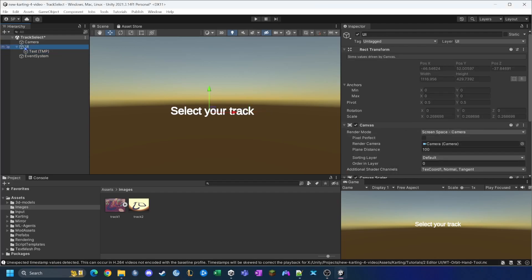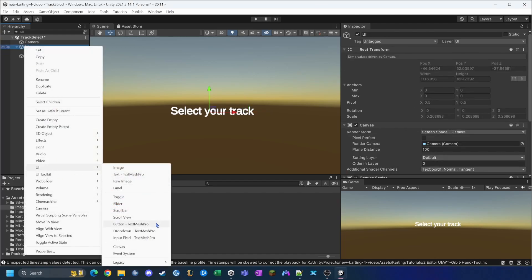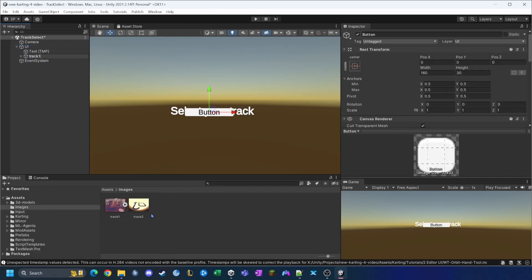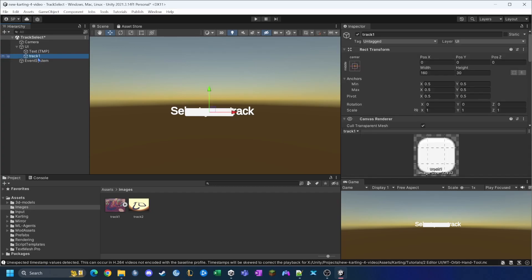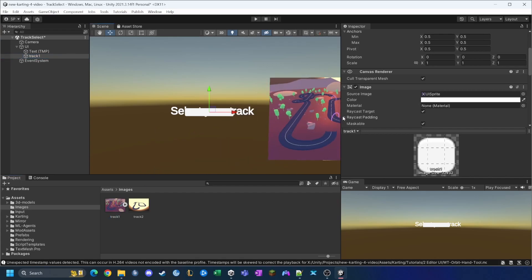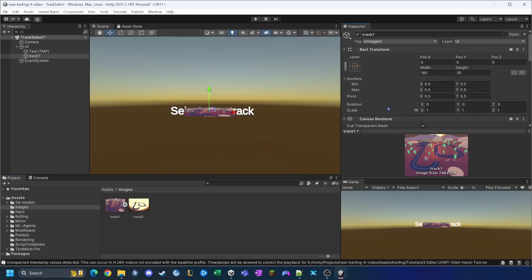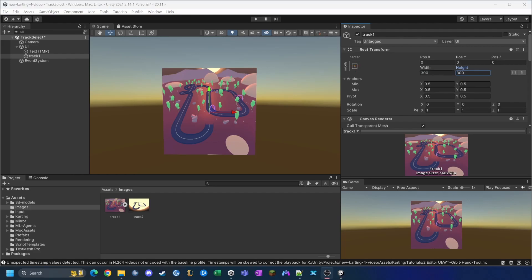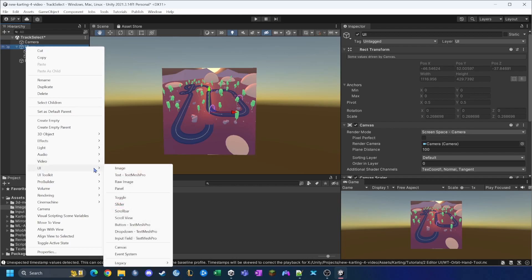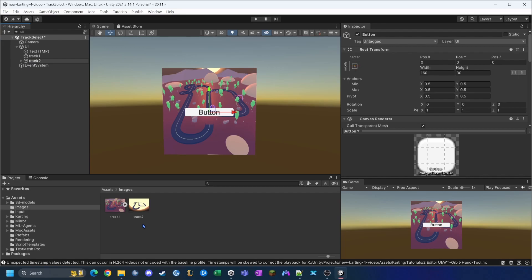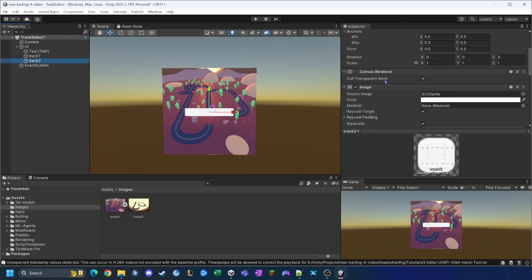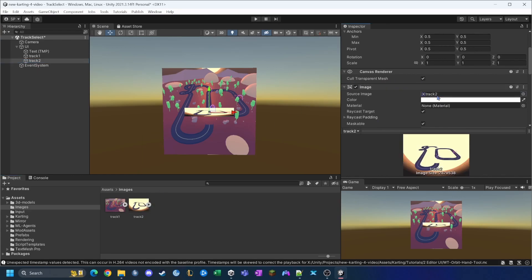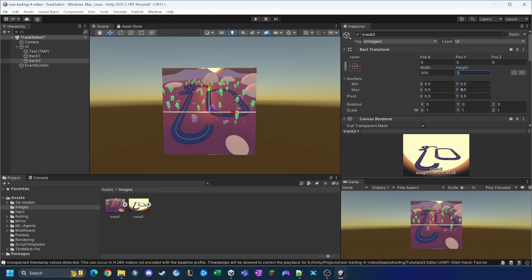I right-click on UI, go to UI > Button to create the first button — this will be the track one selector. I delete the child text object, then on the button's Image component I replace the sprite with the track one sprite we made earlier. The image is a bit squashed so I set the width and height to 300 by 300. I repeat the same process for track two: add a UI Button, delete its text, replace the sprite with the track two image, and set it to 300 by 300.